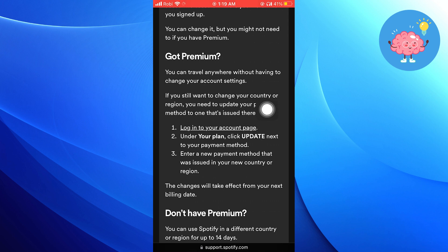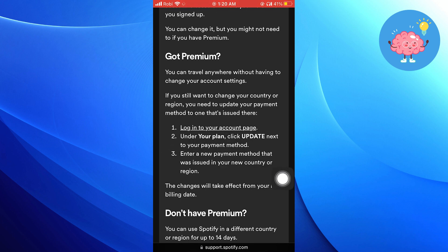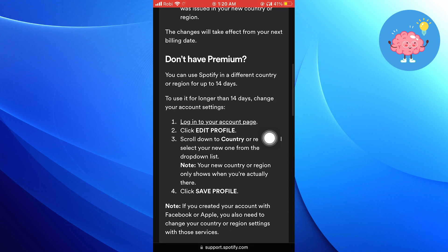By following the given steps, you'll be able to update your payment method. Also, you can use Spotify in a different country or region for up to 14 days. To use it for longer than 14 days, you'll need to change your account settings.